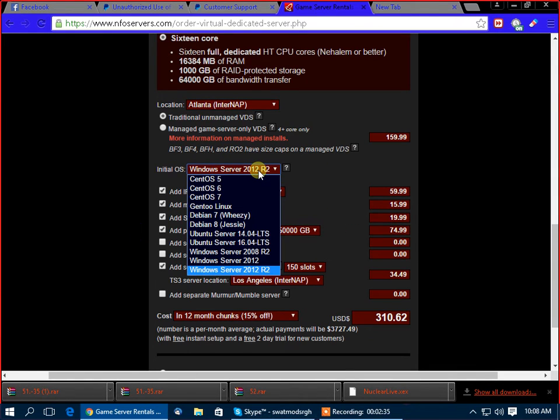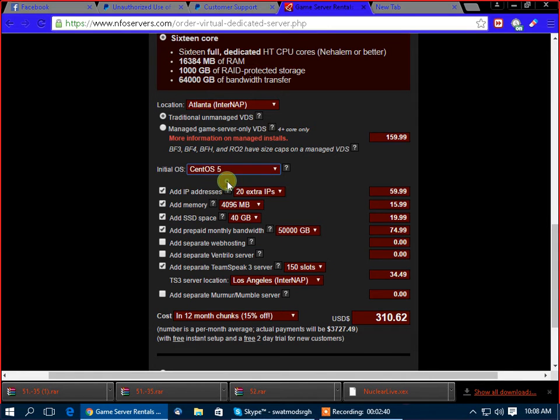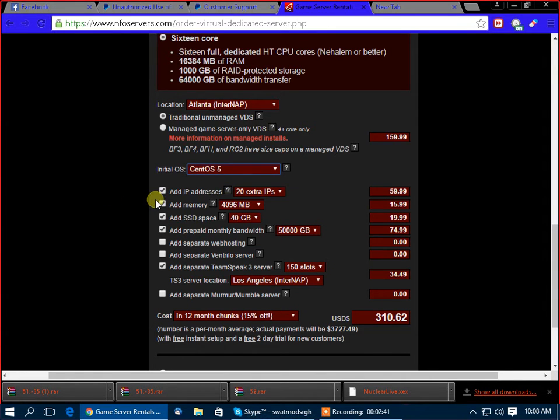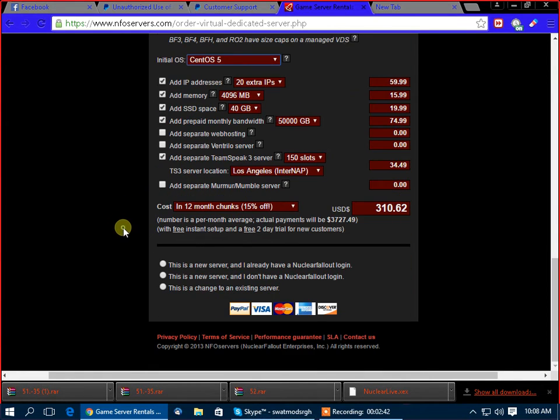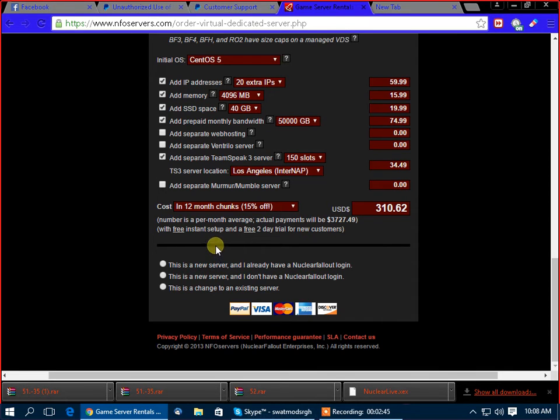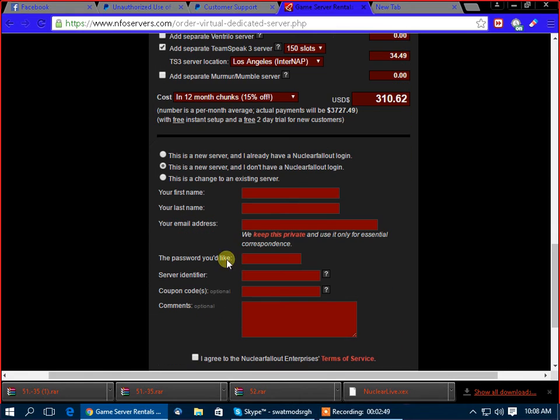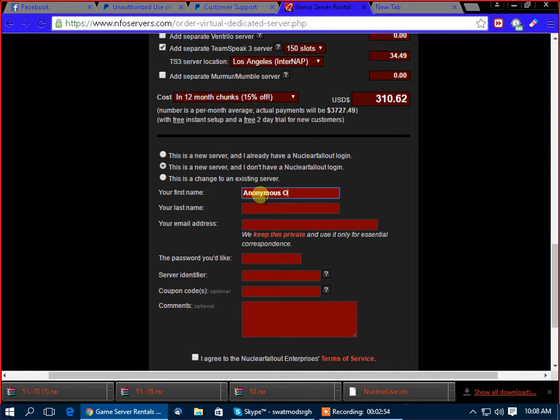You know what? Screw it. I like going to this, sounds cool, this looks like 50 Cent. We'll go with it. So, let's see here. This is a new server, and I want first name. Nobody's going to use your name. Anonymous Oreo. Savage.